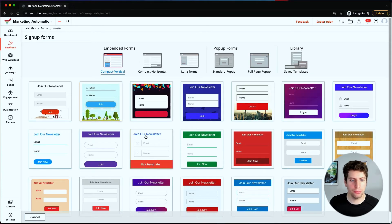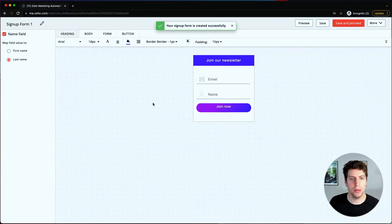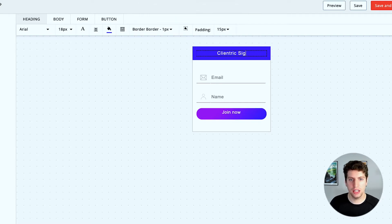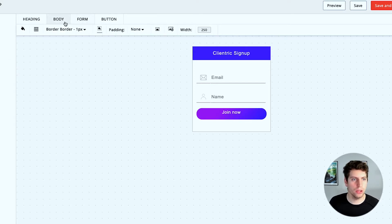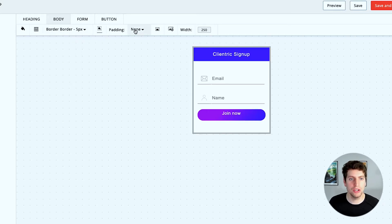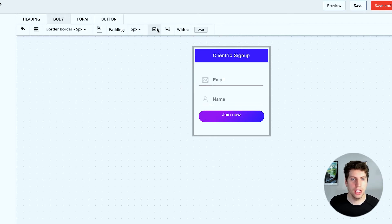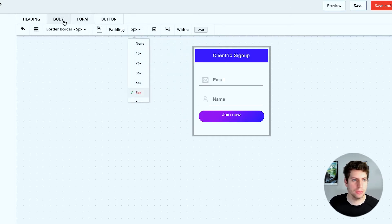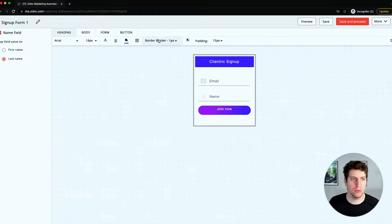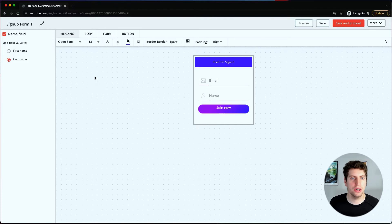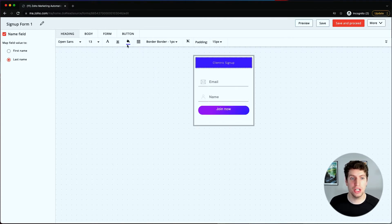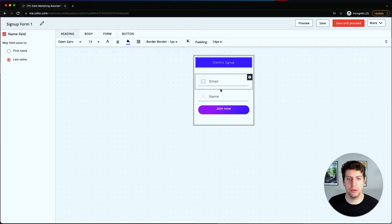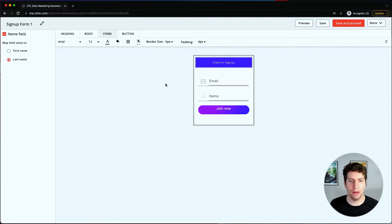I'm just going to go through the compact vertical briefly so you can see what it looks like. We come to the template builder - you can change the title here, say 'Client Trick Sign Up', select the email and name fields. We can change the body padding to five pixels to make it a little smaller, change the image settings like position Y, size, and repeat. Going to the heading, we can change the font to Open Sans, change the size, justification, and borders.